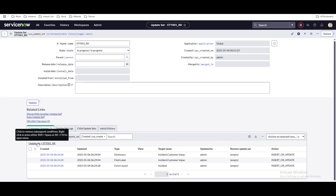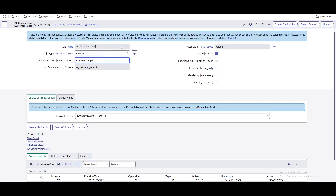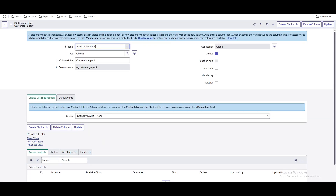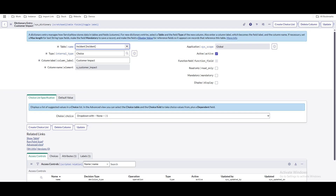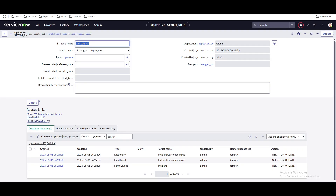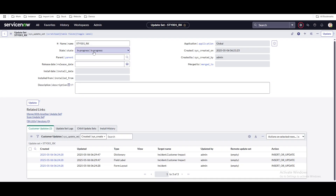Now, what is the update set? An update set basically helps you move data from one instance to another instance. Let's assume this is our ServiceNow developer instance. In this developer instance, we completed a requirement. Does someone need to perform the same steps again in the test or production instance? No. You can simply move these objects — these records — and the system will automatically do whatever is needed. You don't need to copy and paste code into another environment; you can simply move the update set.